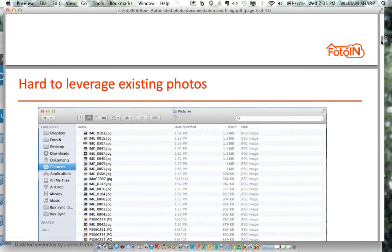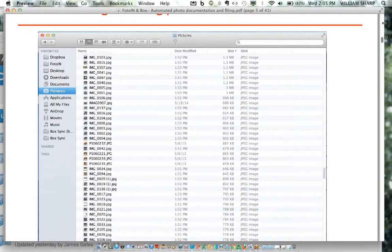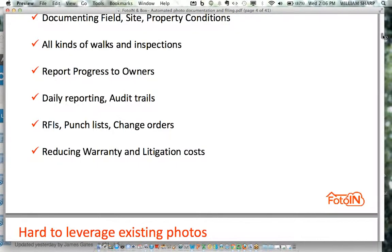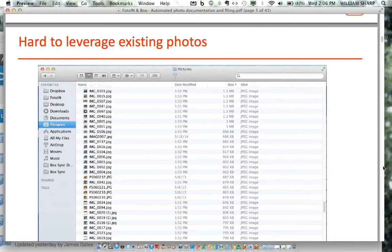The way photos are done today is very hard to leverage. You get a bunch of IMGs with random numbers. You might have a date, but you don't know if that's when they were taken or when they were filed. So a big archive of a thousand photos — there's a real question as to how much you can actually get out of it.